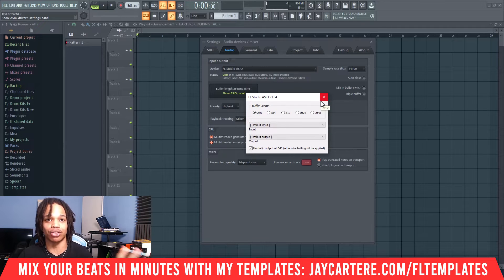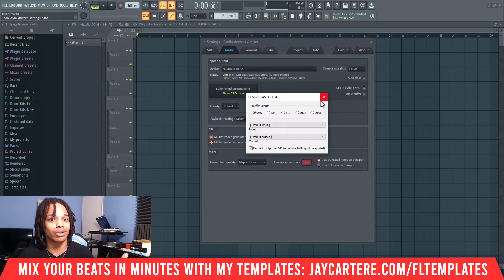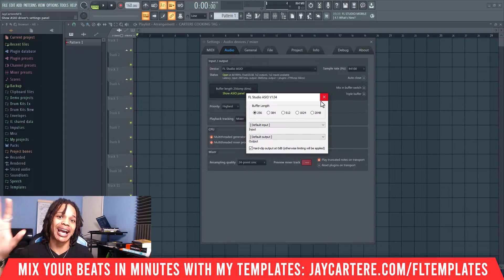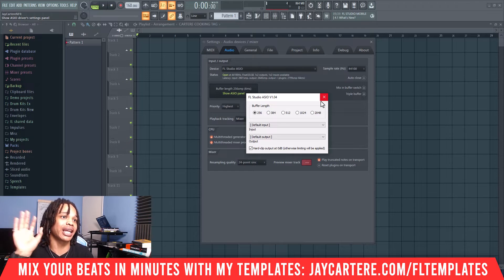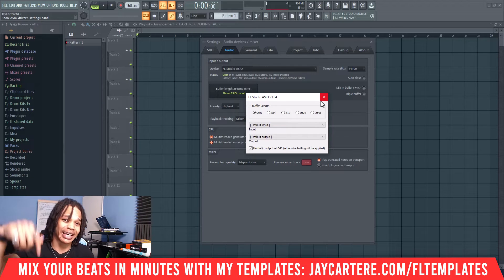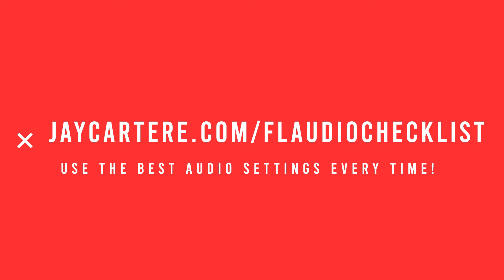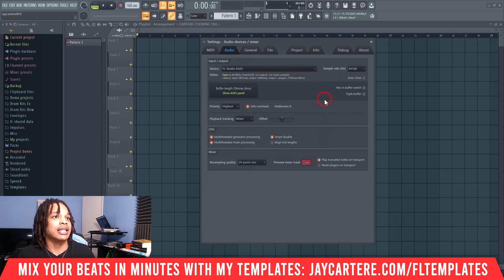I've actually created an FL Studio audio settings setup checklist for you. You can download that PDF and have it ready anytime you need to alter your FL Studio settings. The link will be down below, or go to jcartarray.com/FLaudiochecklist — it's completely free and you can download it right now.